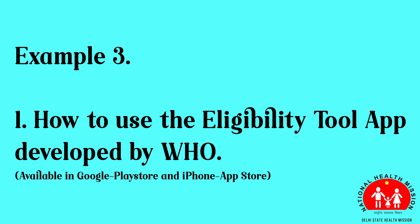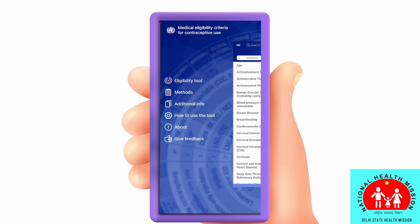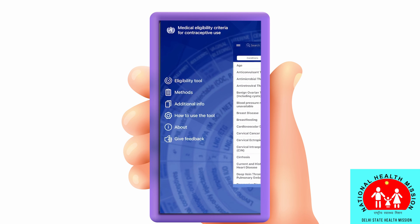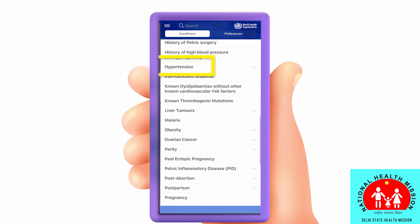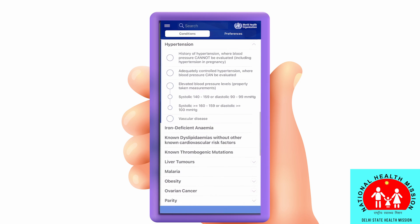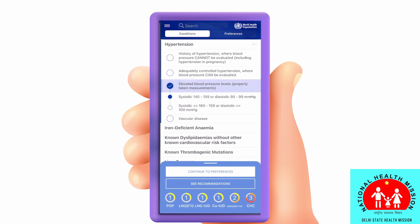In this last example, let's see how the MEC wheel app works. Go to eligibility to find hypertension. The elevated blood pressure level of 146 over 92 is in the first range — click it. Look below: methods are numbered 1 through 4 based on the risk of hypertension.